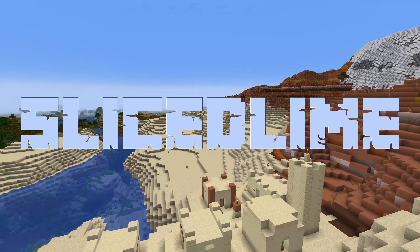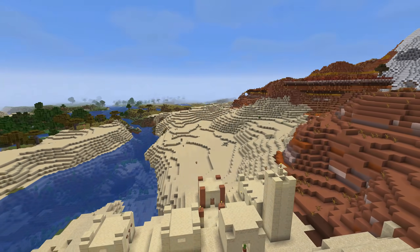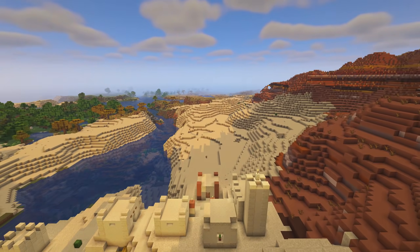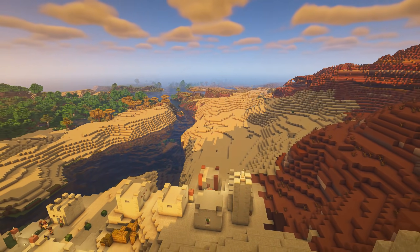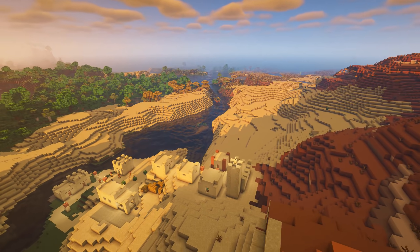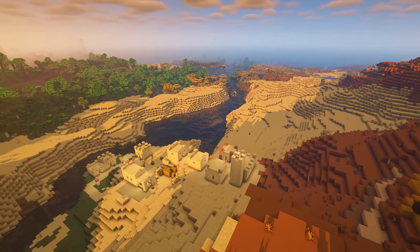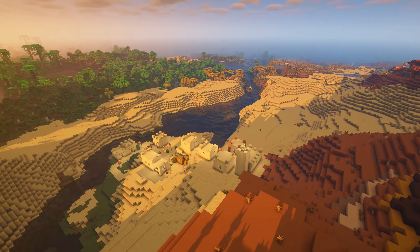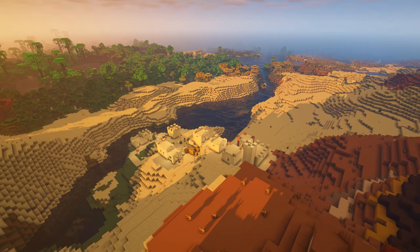Hello folks, my name is SlicedLime and I've gotten so many questions about how to get shaders in the new 1.18 experimental snapshots, so in this video I'm going to show you how.